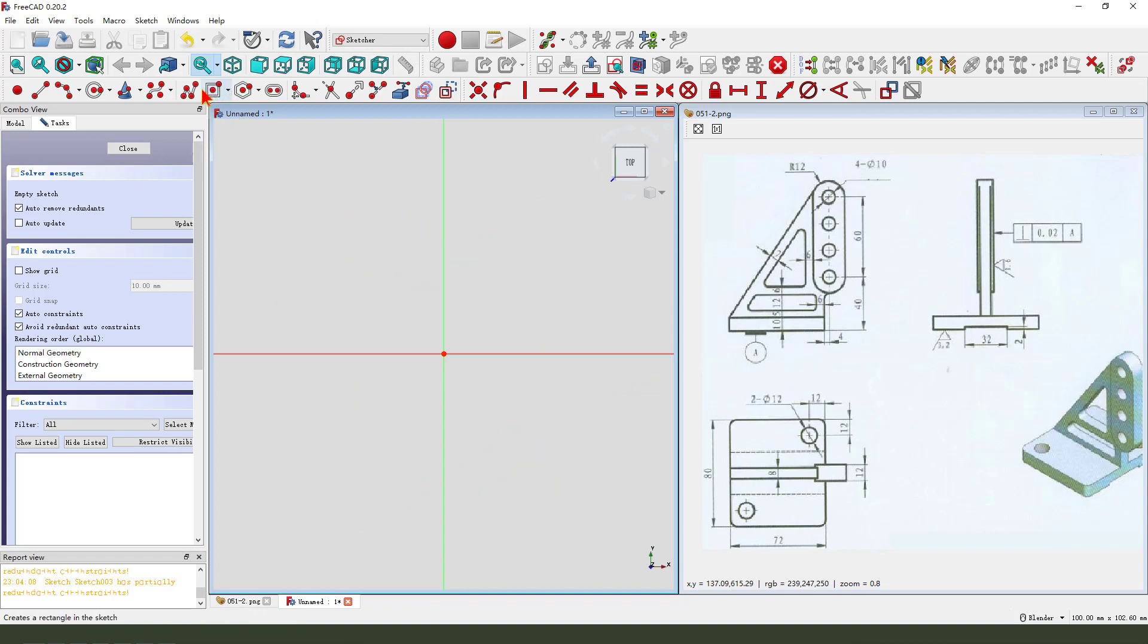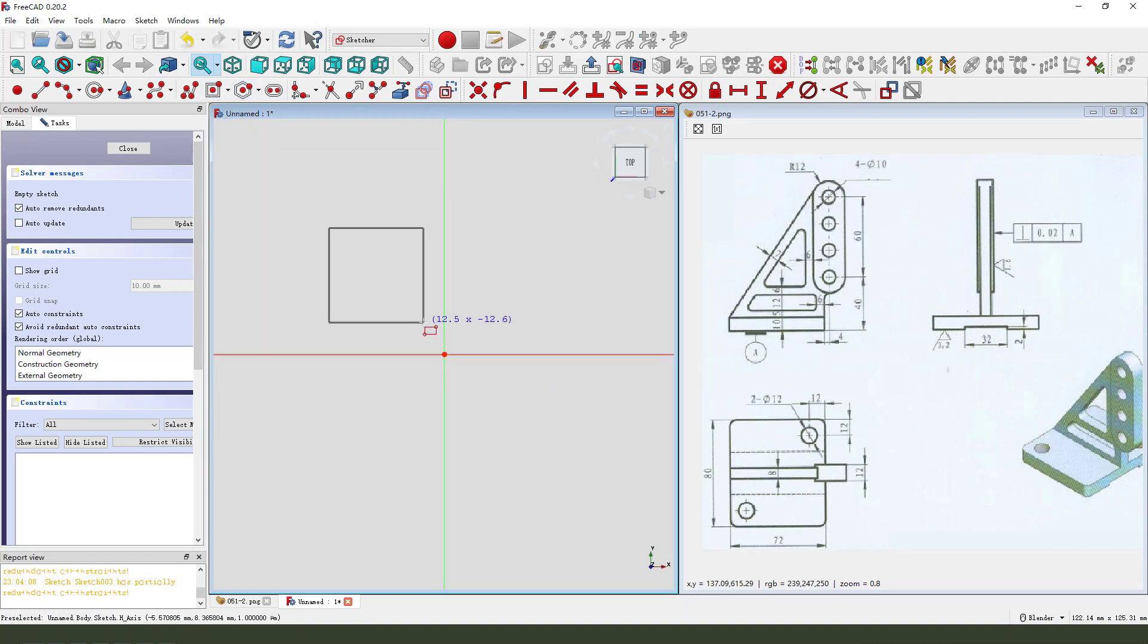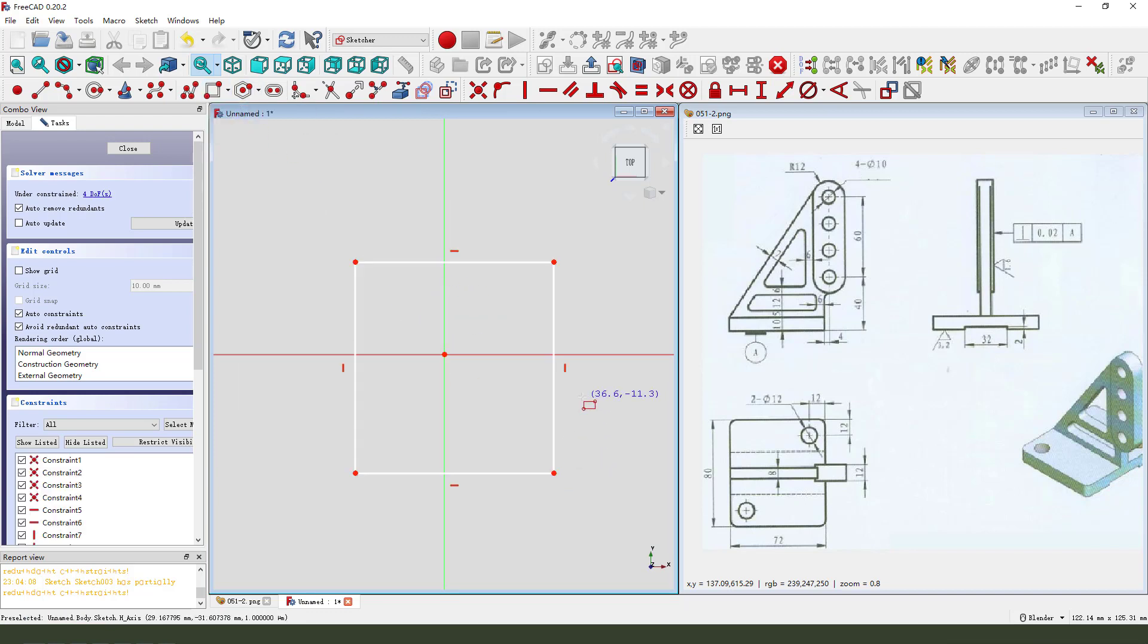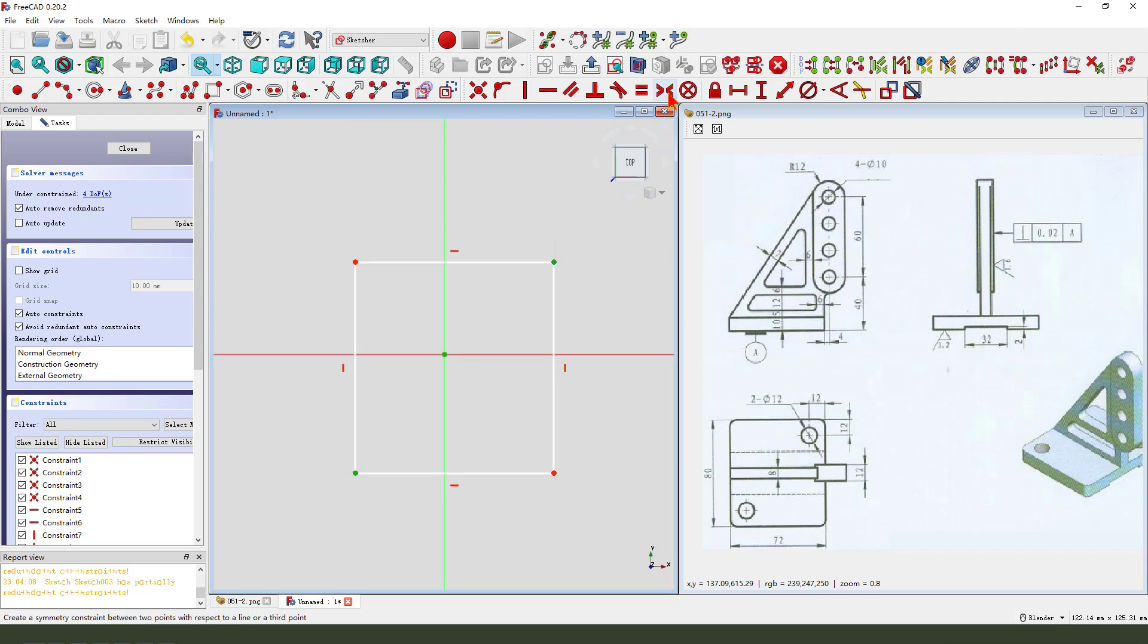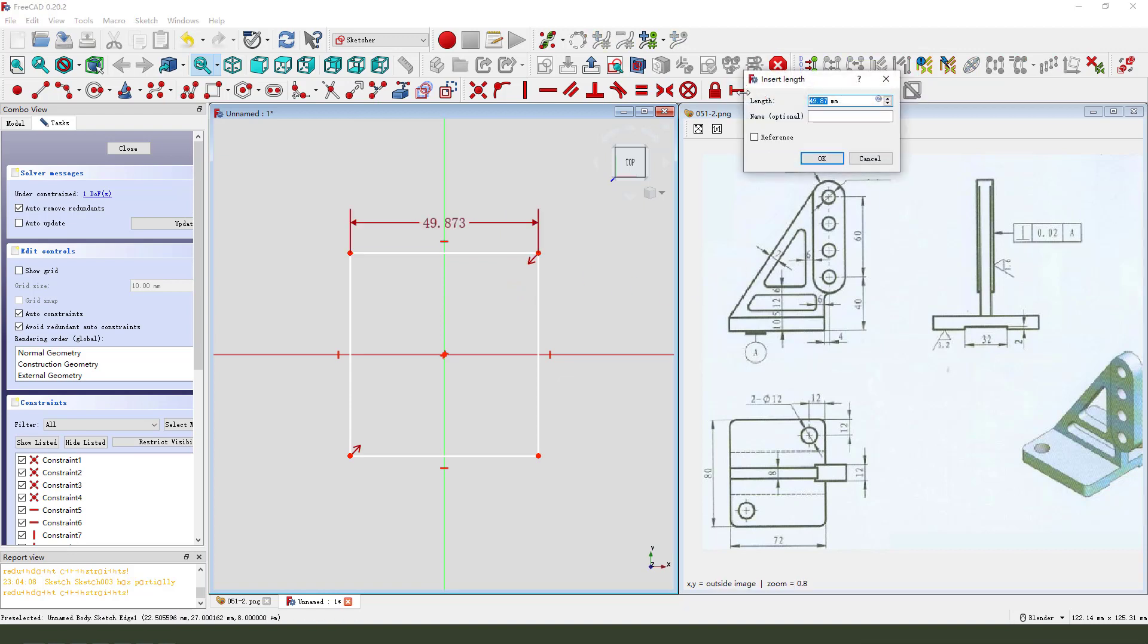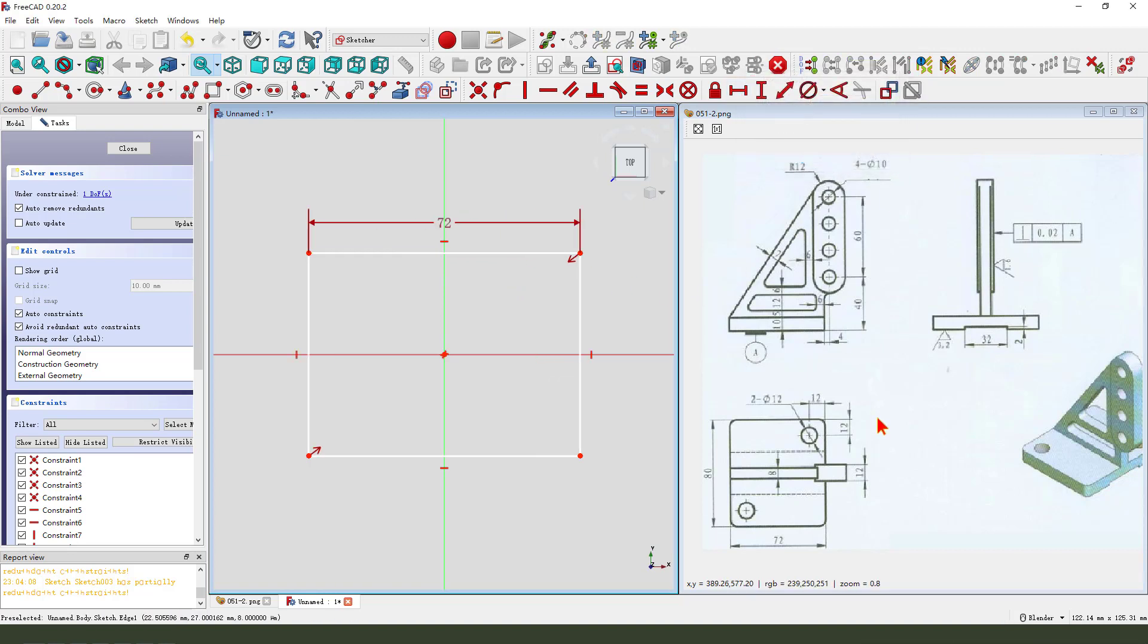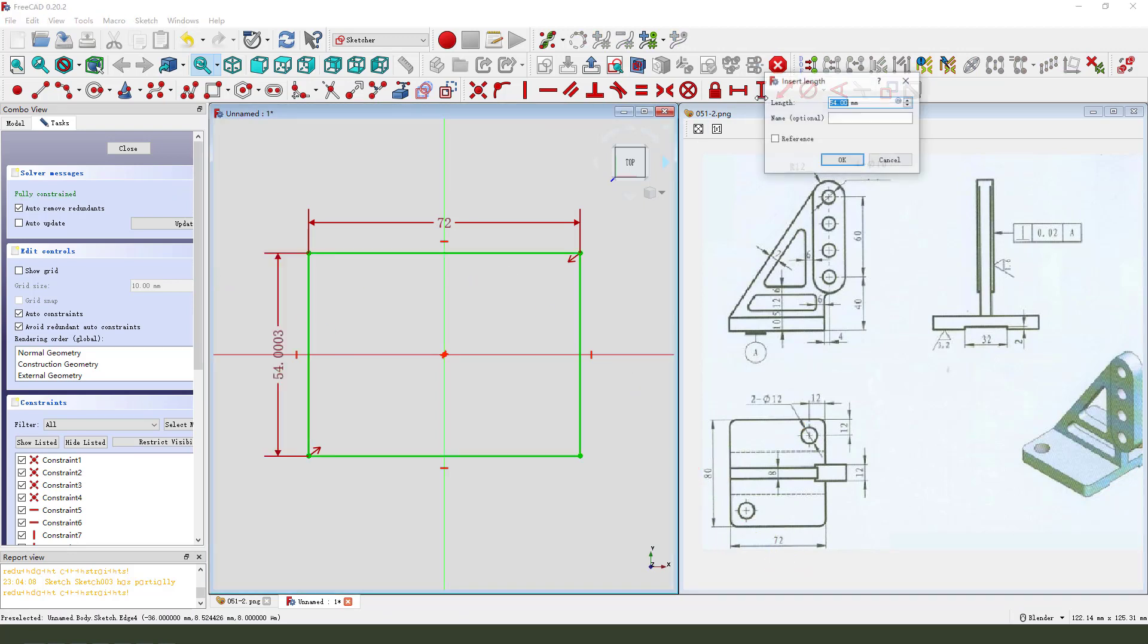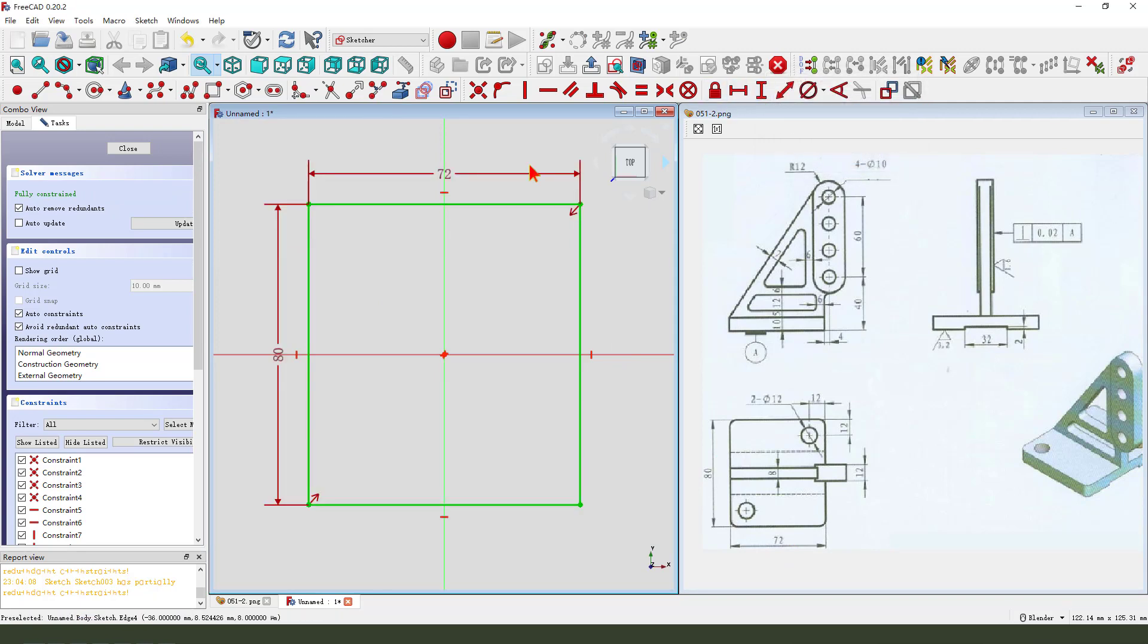Create rectangle. Oh, sorry. Construct. Symmetrical. Make dimension. 17.2, 80, 17.2, 80. Okay, leave the sketch.